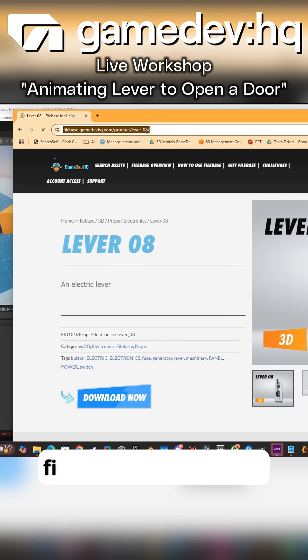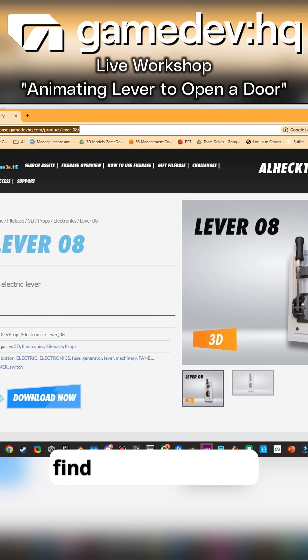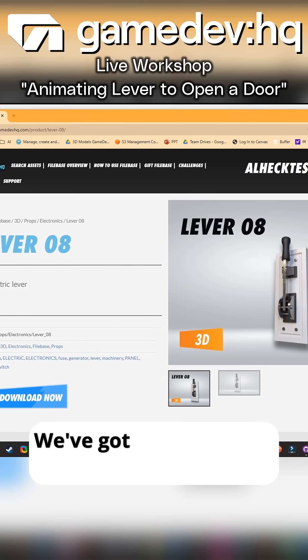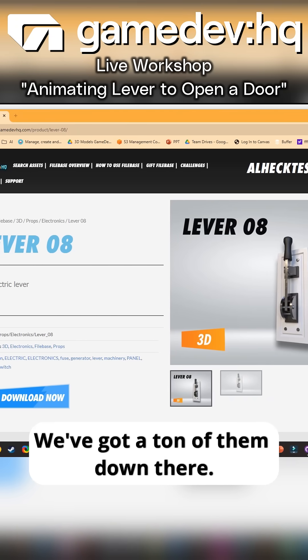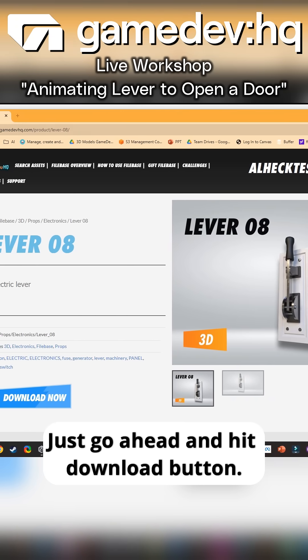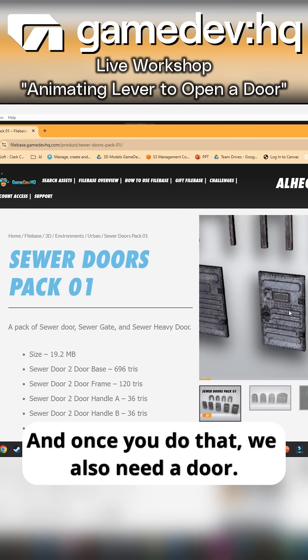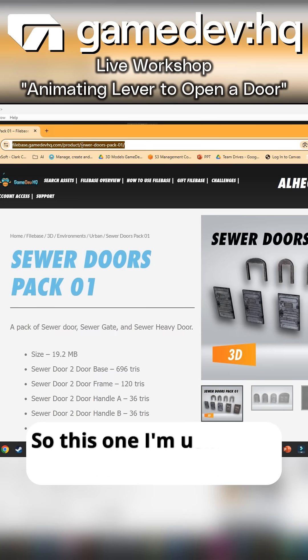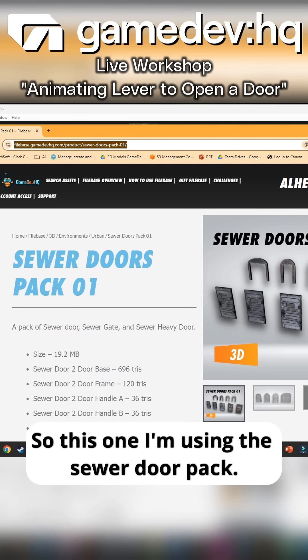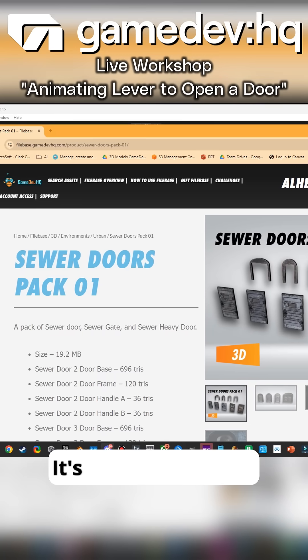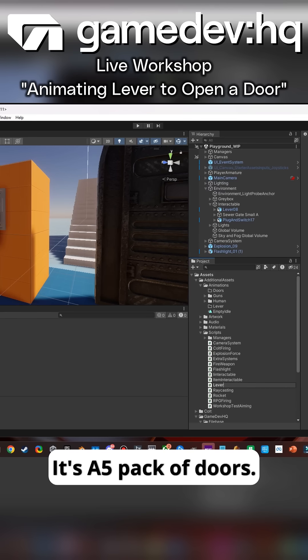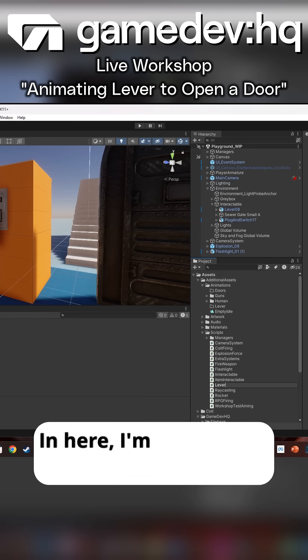Go over to filebase.gaintofhq.com and find yourself a lever. We've got a ton of them down there. Just hit the download button. Once you do that, we also need a door. I'm using the sewer door pack, a five pack of doors.